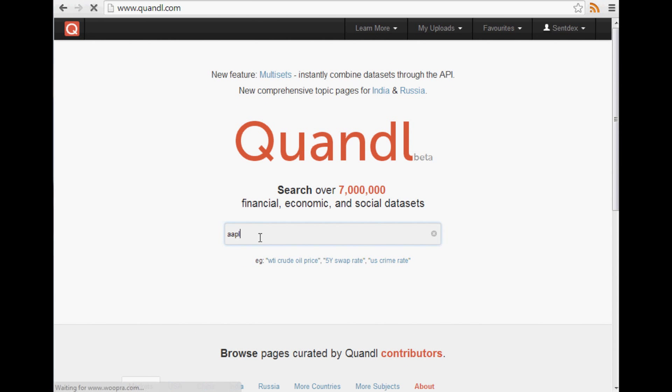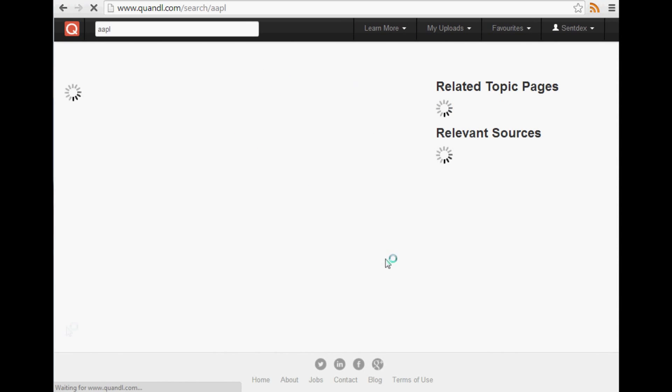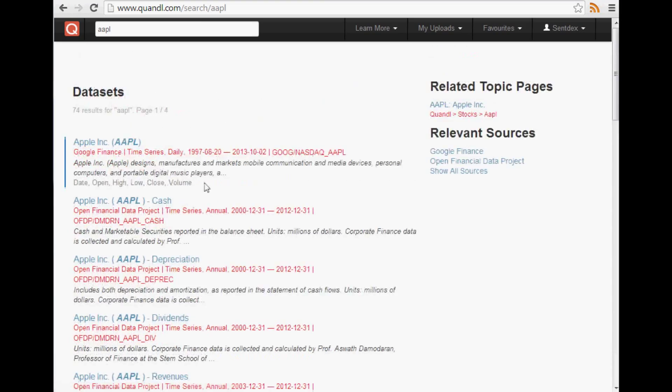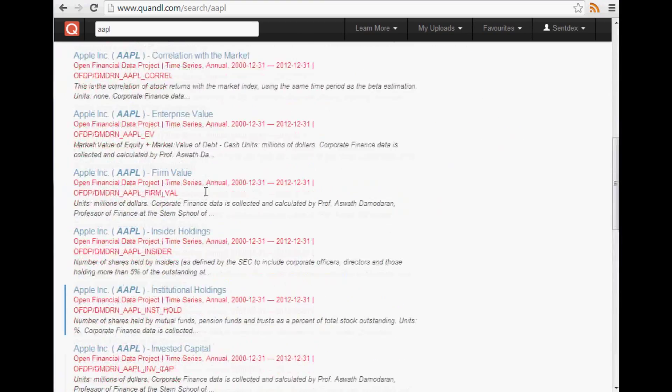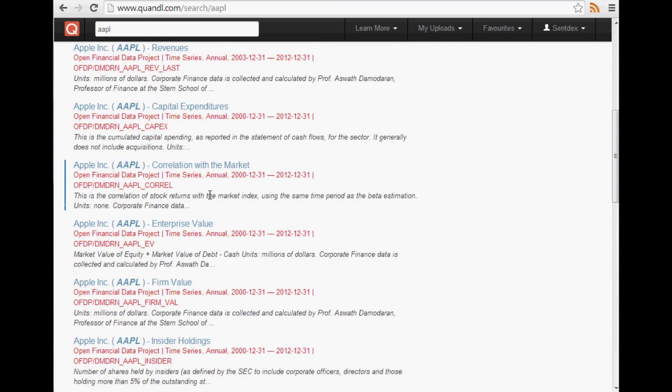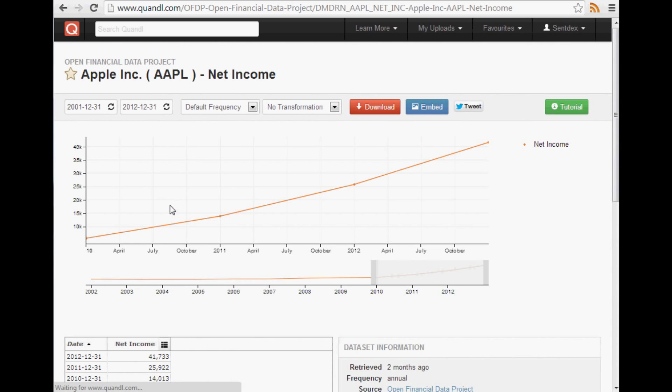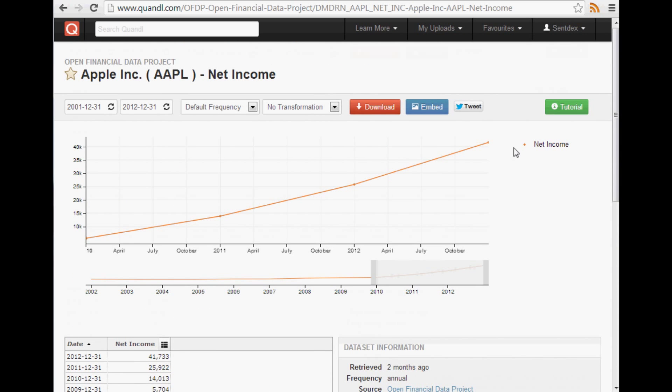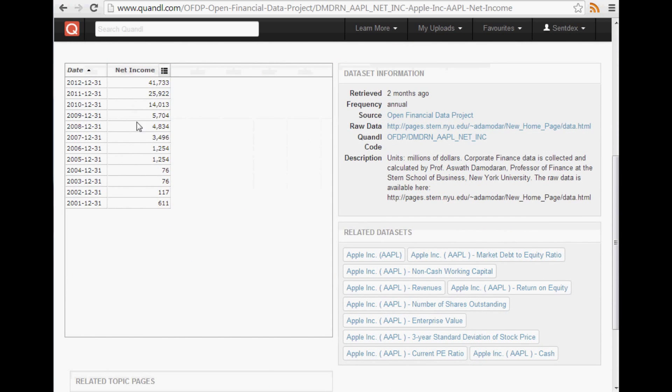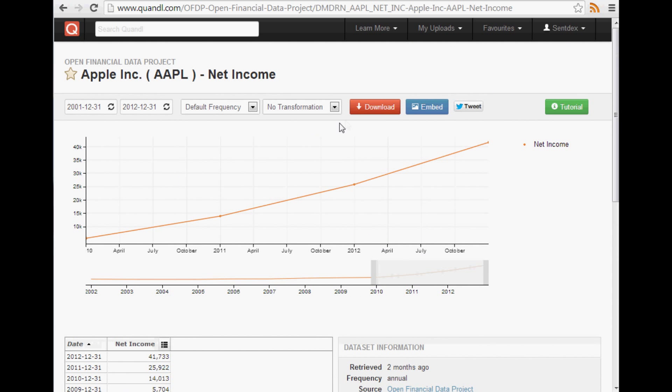So Quandl.com and so this is the home page. So for example with Apple, you could type in Apple and there's a whole bunch of stuff on here. And so one of the things that we'll be interested in is net income. So you can click on net income and they've got it here. They've got the numbers here and not only is this really easy to parse,